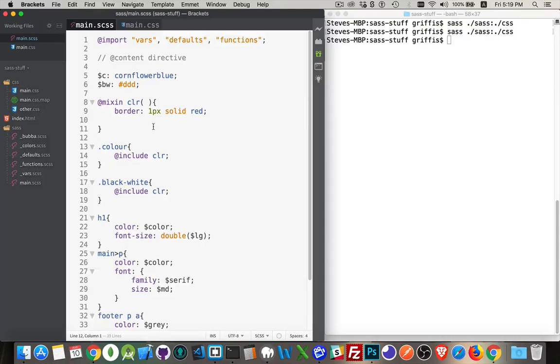Okay, let's continue on with SASS and expand upon mixins. I want to talk about the @content directive, which is something that we can use in combination with mixins.